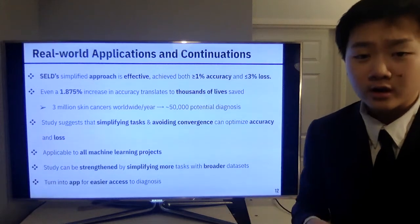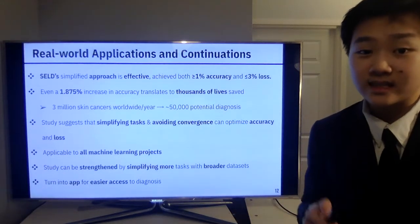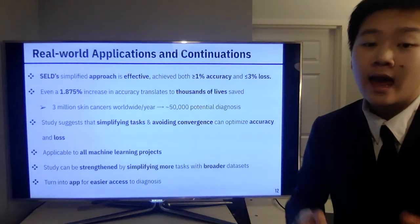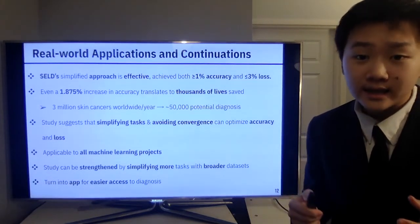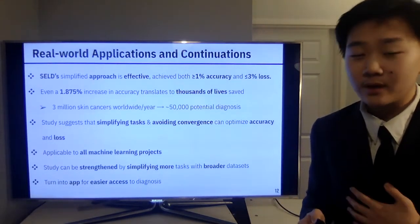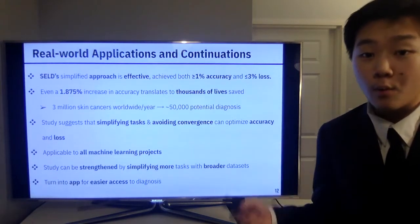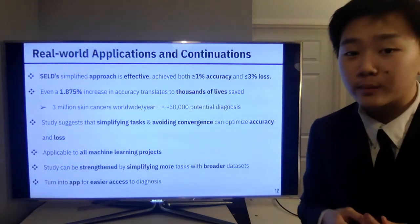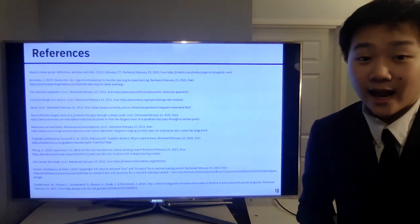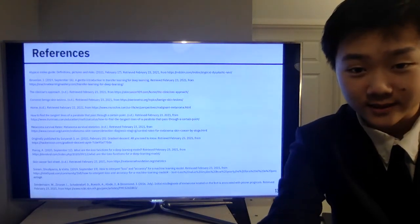Going forward, there are some continuations of this project. The significance of the study can be strengthened by simplifying more tasks and working with larger datasets with more lesion types. A next step for me would be to turn this machine learning project into a mobile app for people to have easier access to diagnosis. Thank you for listening — I really hope you found my project interesting.